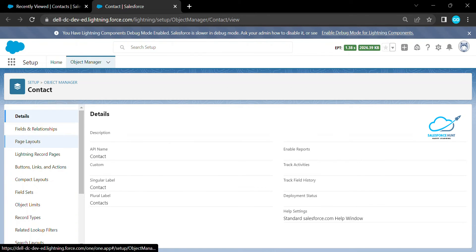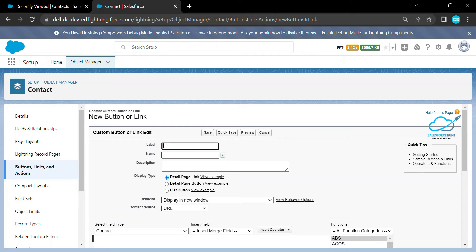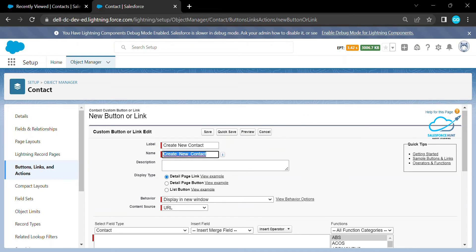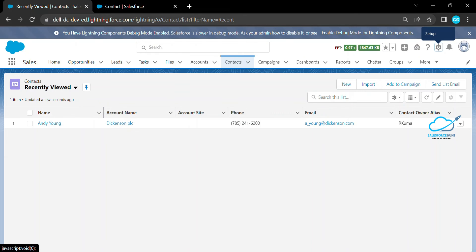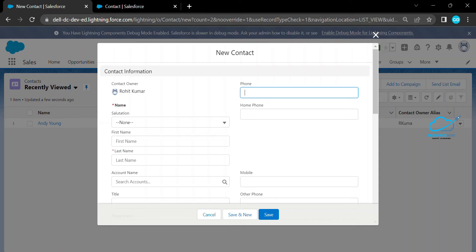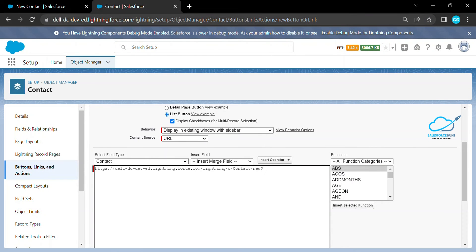Under the object, click on Buttons, Links and Actions, then click New. Create a label called 'Create New Contact', choose List Button, and leave everything else as-is. Here we need to put some formula or merge field. Copy the base URL up to the question mark from the new contact URL and paste it here — don't worry about the base URL, that's for development purposes.